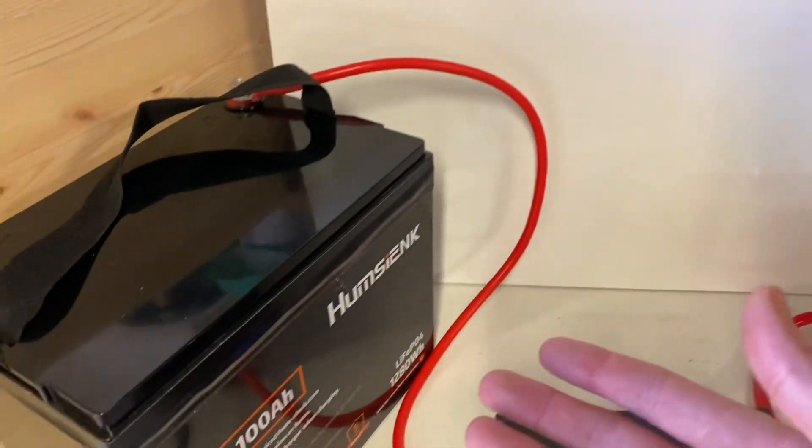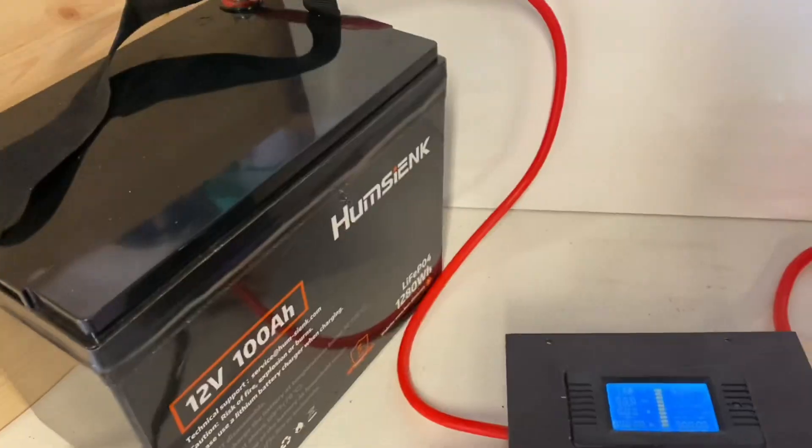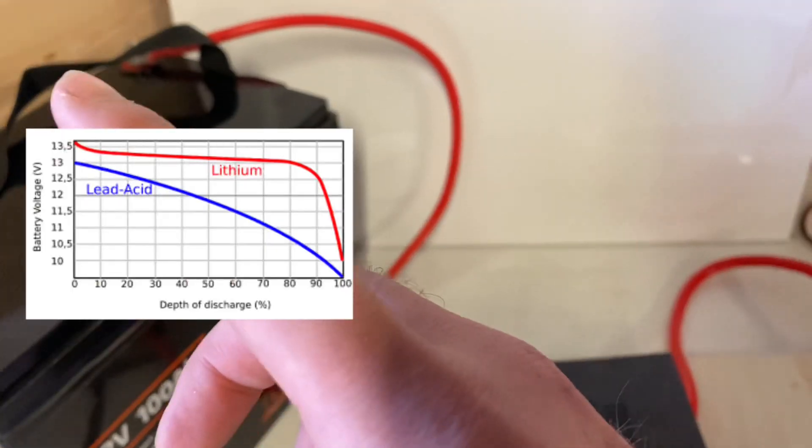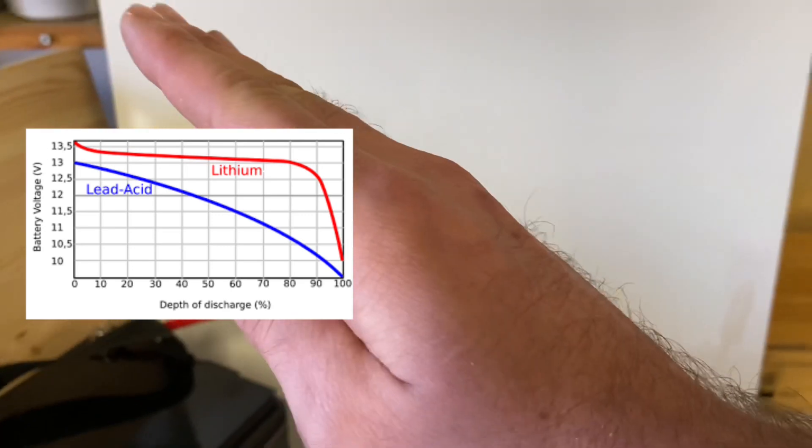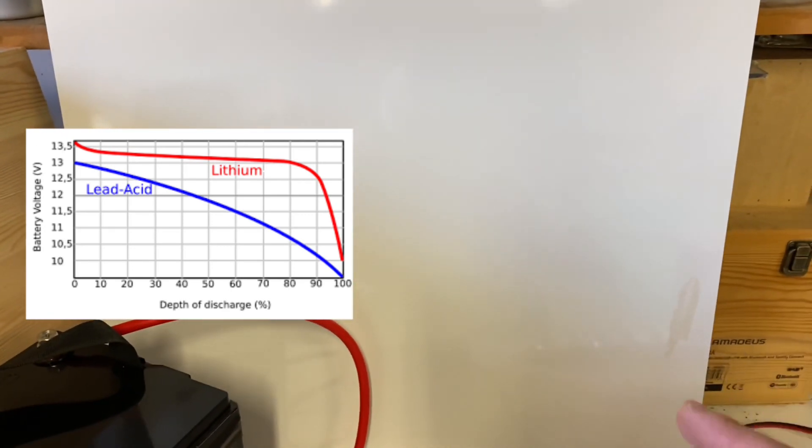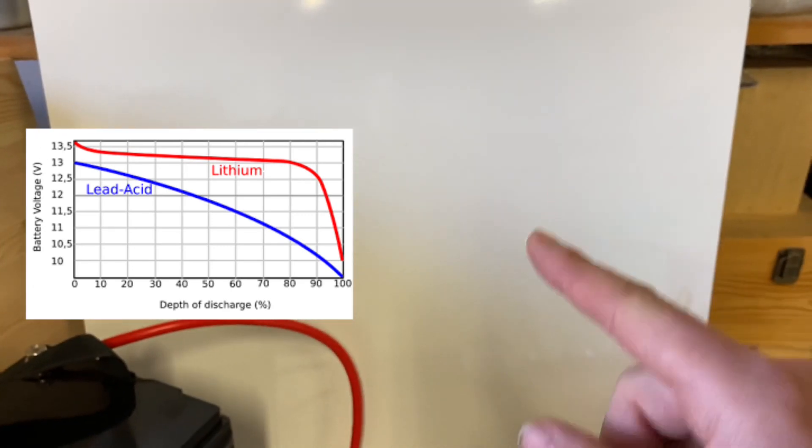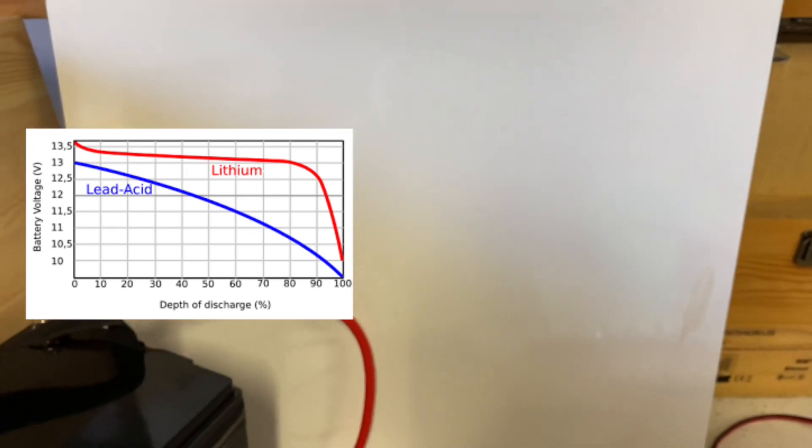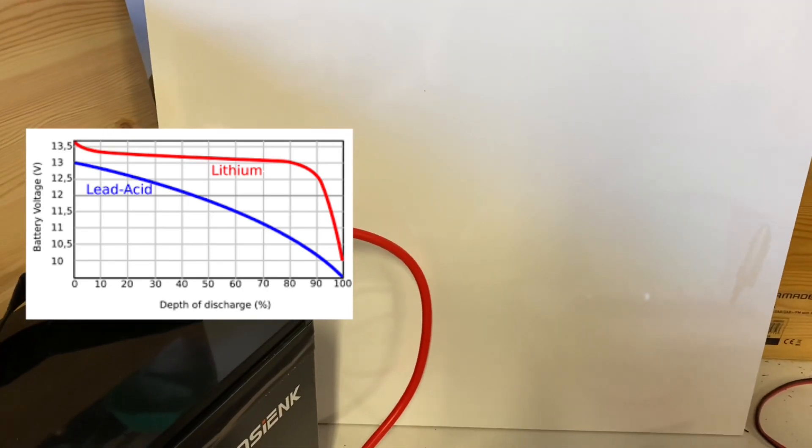If you were using a lead acid battery you could measure the voltage because it has a curve like this. You can just see where you're at the curve by reading the voltage.